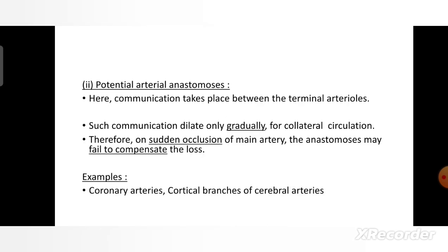Second is potential arterial anastomosis. In this, communication takes place between the terminal arteries, and such communication dilates only gradually for collateral circulation. Therefore, on sudden occlusion of the main artery, the anastomosis may fail to compensate the loss. For example, coronary arteries and cortical branches of cerebral arteries.